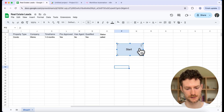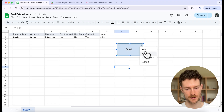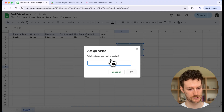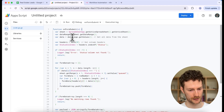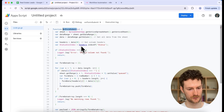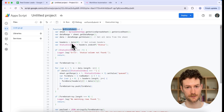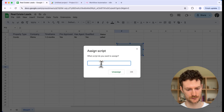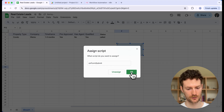To assign the script, click on the three dots on the drawing and click Assign Script. It will ask which script you want to assign. Go back to your script and copy the function name, which is 'onFormSubmit'. Go back to the spreadsheet, paste it in, and click OK.